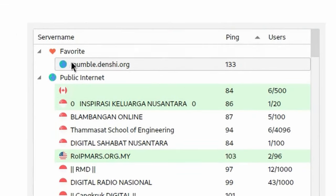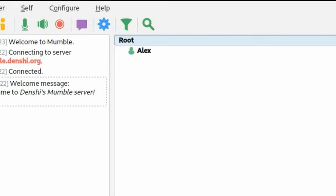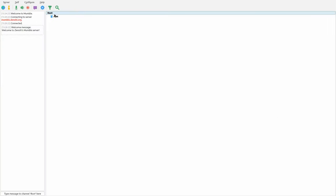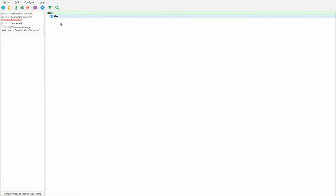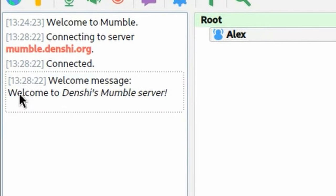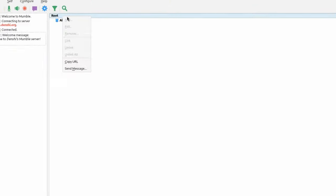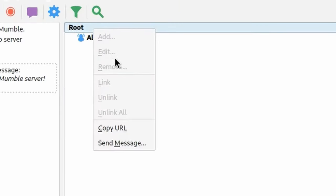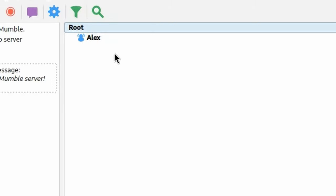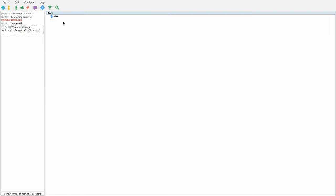It adds the server to the favorites section. Double-clicking on it connects me to the server — there's the root channel, and my name is Alex. There's the custom welcome message I added. But if you right-click on root, you cannot add, edit, remove, kick users, or mute users — you basically can't act as a server administrator. We're going to fix all that by going into the Mumble server settings and setting up an administrator.